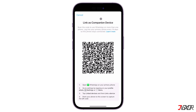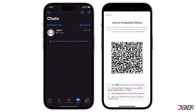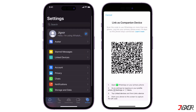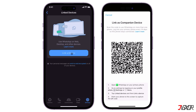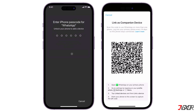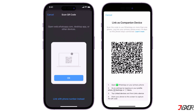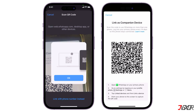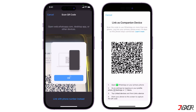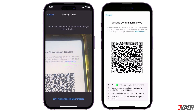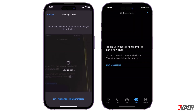A QR code should be generated automatically. On your primary device, where your WhatsApp account is currently signed in, go to the Settings tab and continue to Link Devices. Click the 'Link a Device' button and grant the app access to your camera when prompted. Then hold your device over your secondary phone to scan the generated QR code.